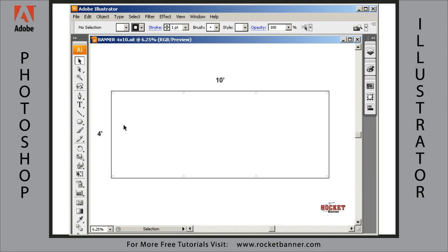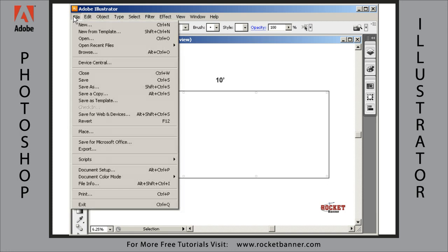The other thing I recommend is you go to our Downloads page and download a template that corresponds to the banner you're ordering. What that'll do for you is make your design a lot simpler.